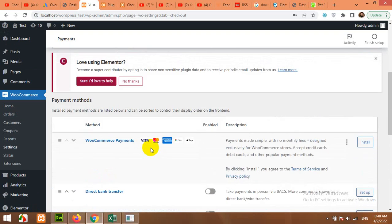So this was all for today's video. I hope you learned how to add a payment gateway to your website. If you like this video, please give it a thumbs up, subscribe to my channel, and press the bell notification so you get notified for all my future videos. Thank you.